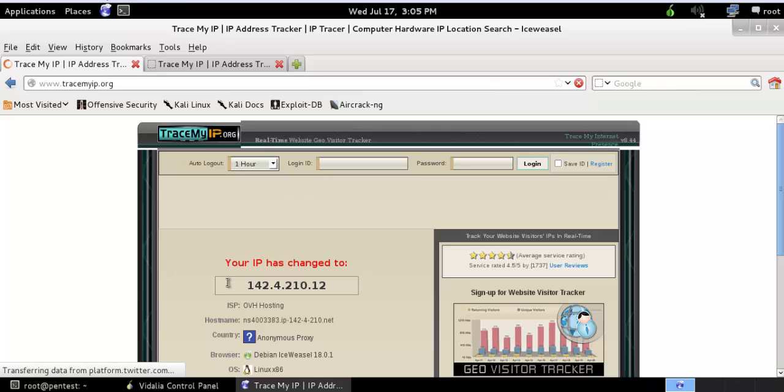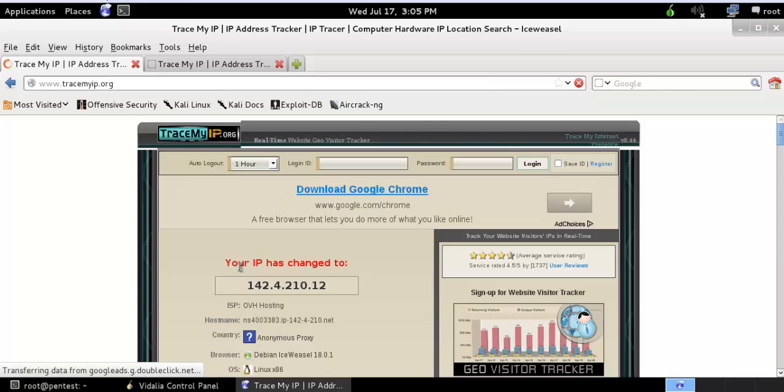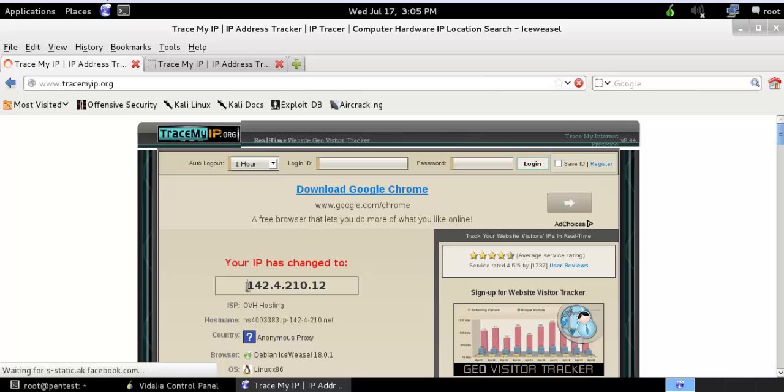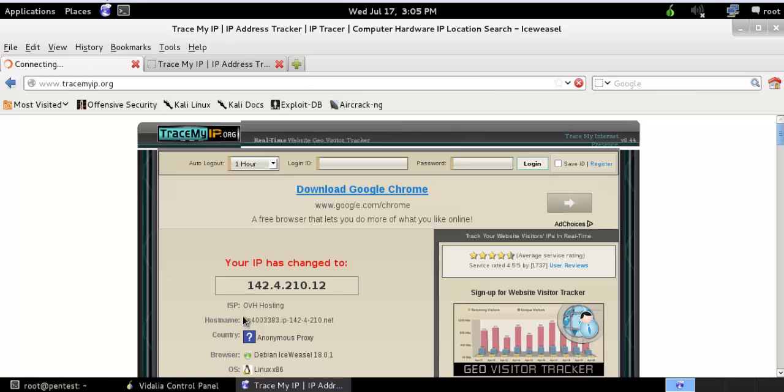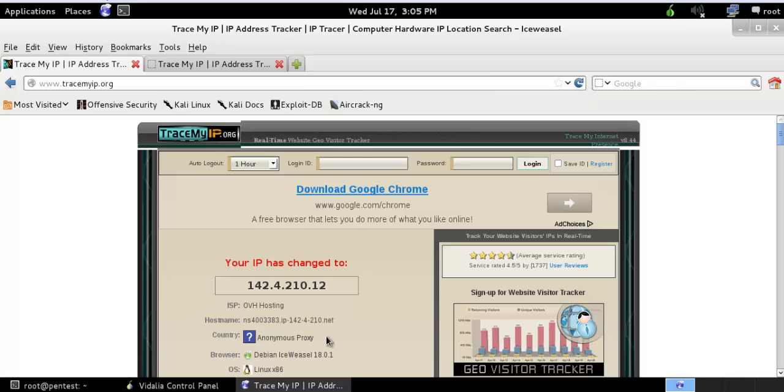So you can see here, the IP has changed to 142.4.210.12, which is an anonymous proxy. So here you can see, Tor browser is connected and working.